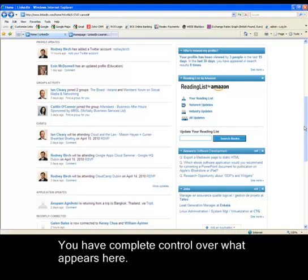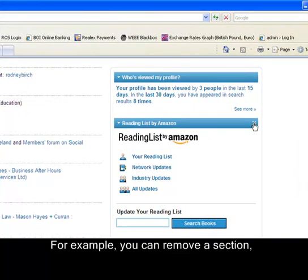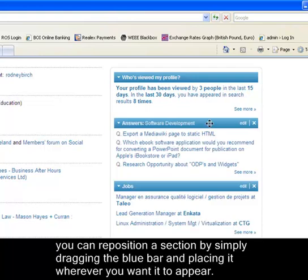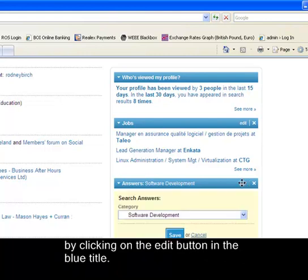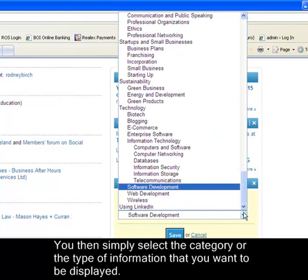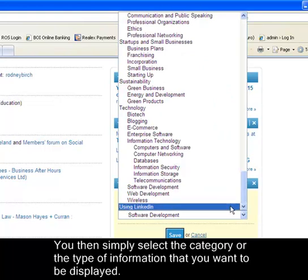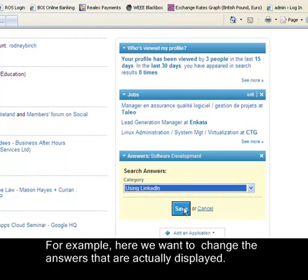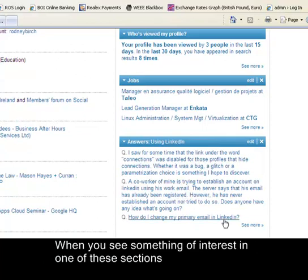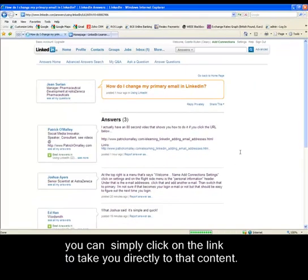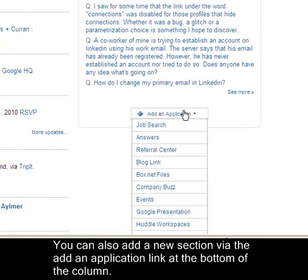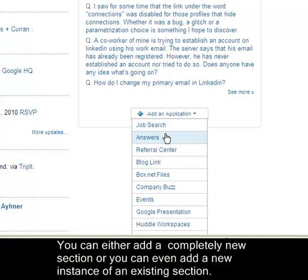You have complete control over what appears on your homepage. For example, you can remove a section, or reposition a section by simply dragging the blue bar and placing it wherever you want it to appear. You can also customise what appears within each section by clicking the Edit button in the blue title bar, then selecting the category or type of information you want displayed. You can also add a new section via the Add an Application link at the bottom of the column, adding either a completely new section or a new instance of an existing section.